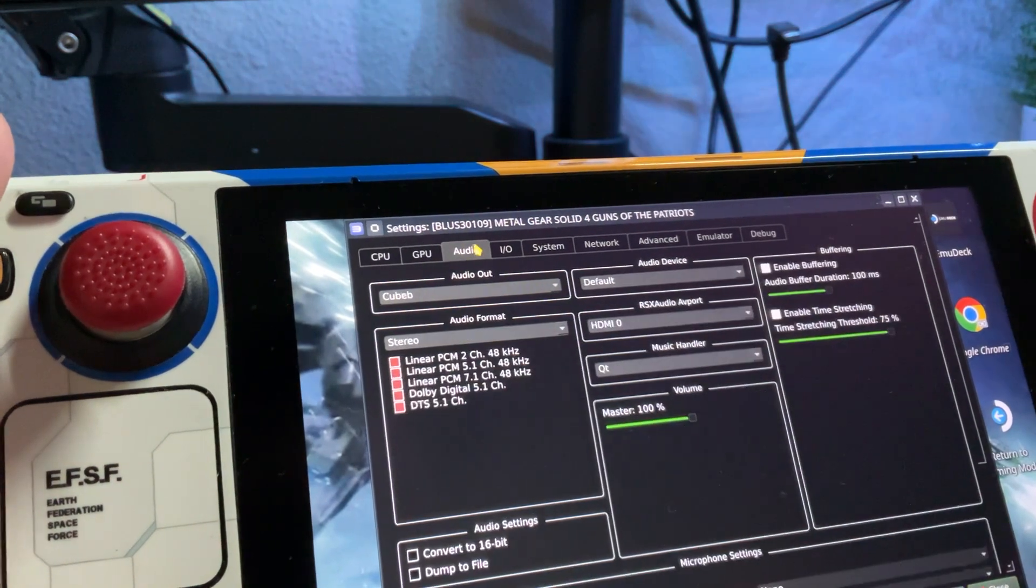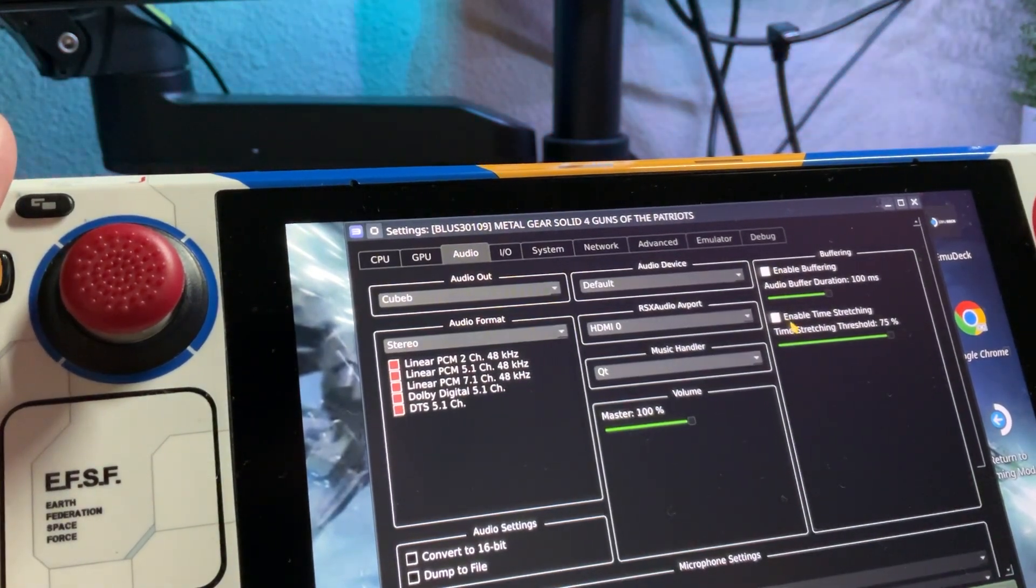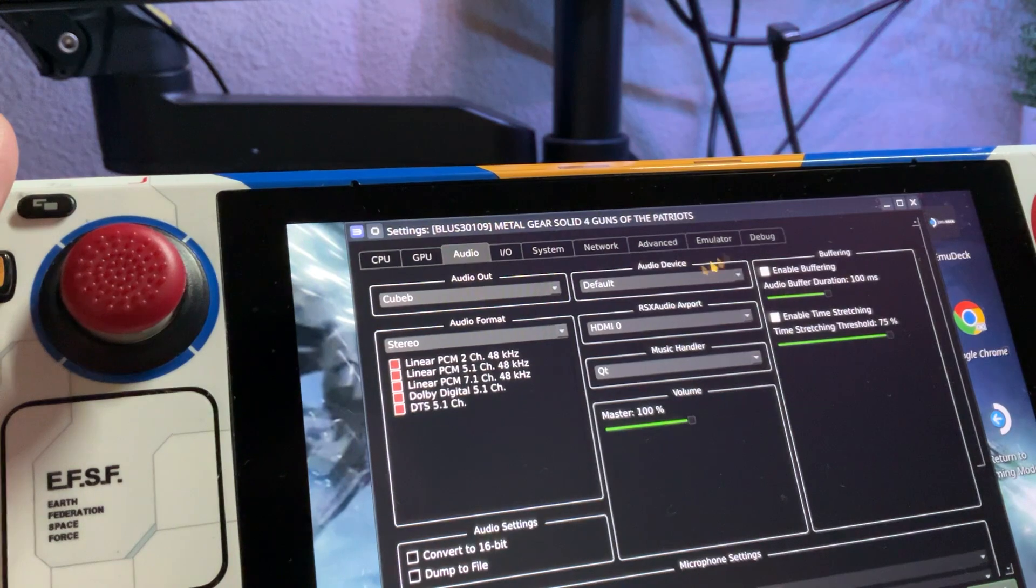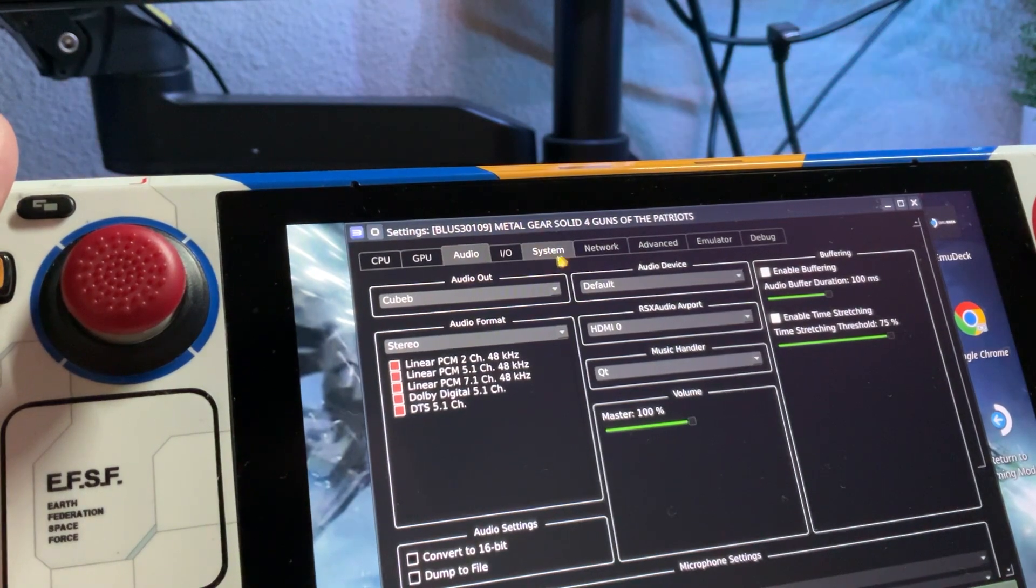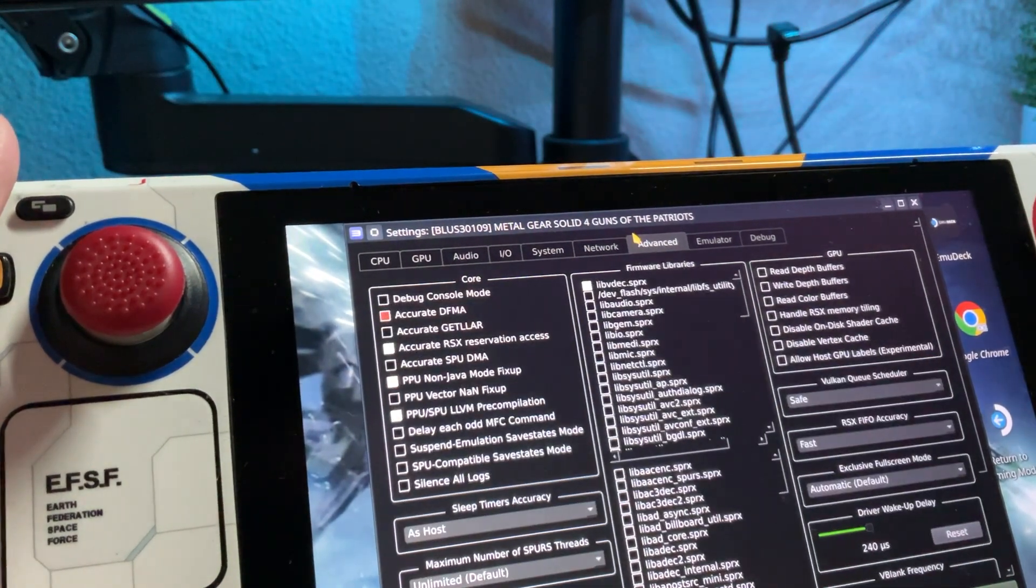Audio. Turn both of these on. Then, advance.